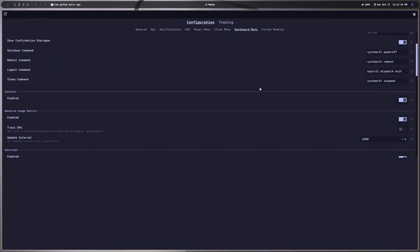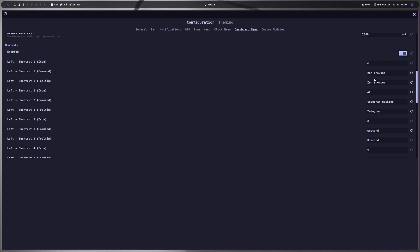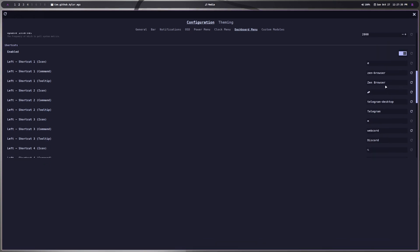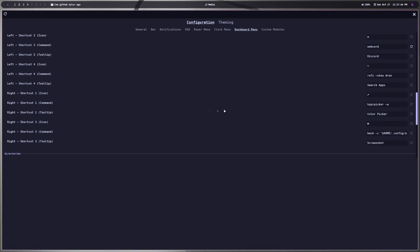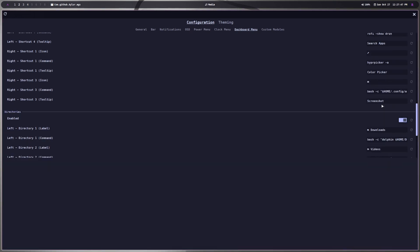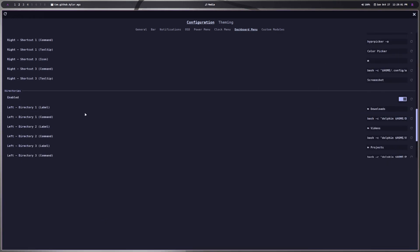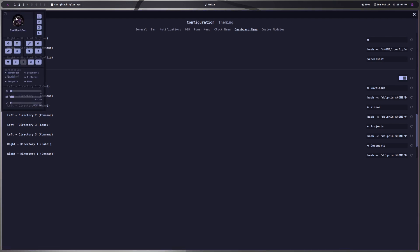You can change the rounding — originally it was more square so I made it rounded. You can change literally everything, including all the shortcuts. I changed mine to Zen browser and have Telegram open. The defaults had things like Edge browser, but it integrates with your color picker and screenshot tool. You can change the icon and whatever command you want to assign to it, really making it match whatever you want.